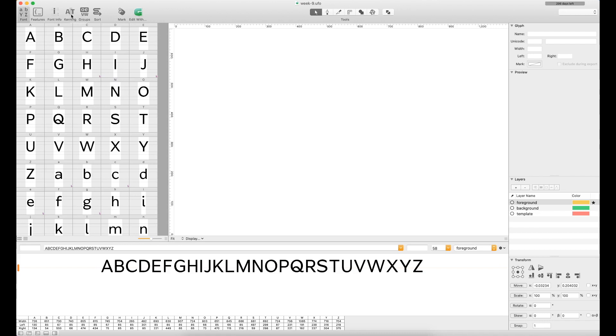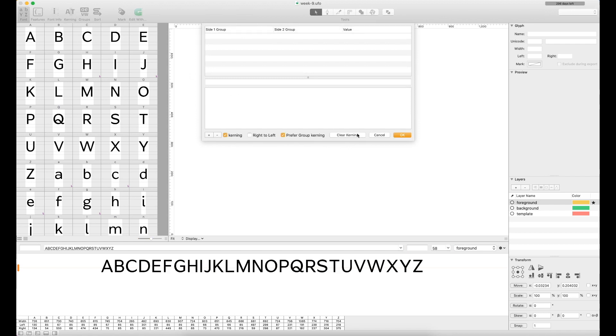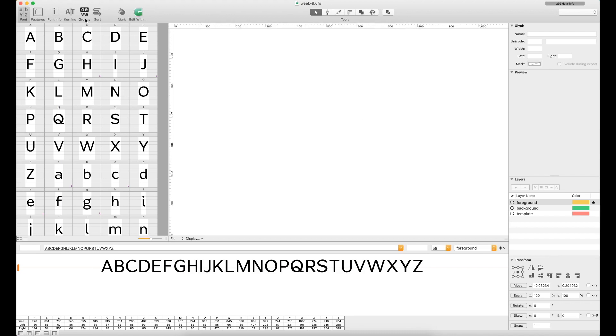Kerning and groups. Similar to Glyphs, you can do kerning pairs and kerning groups, and that's where both of these windows come into play. With this typeface, I never really did any kerning, at least up to this point, so I don't have anything here to show you.